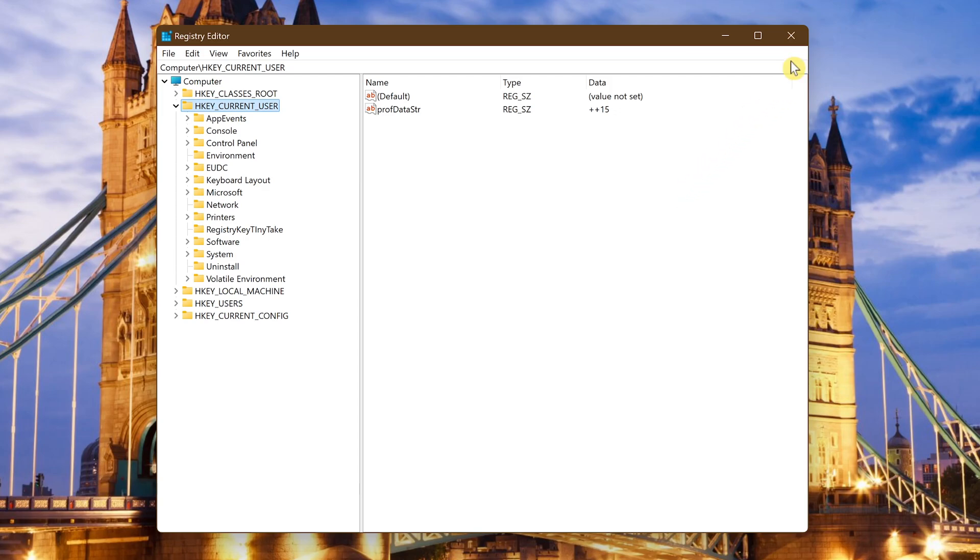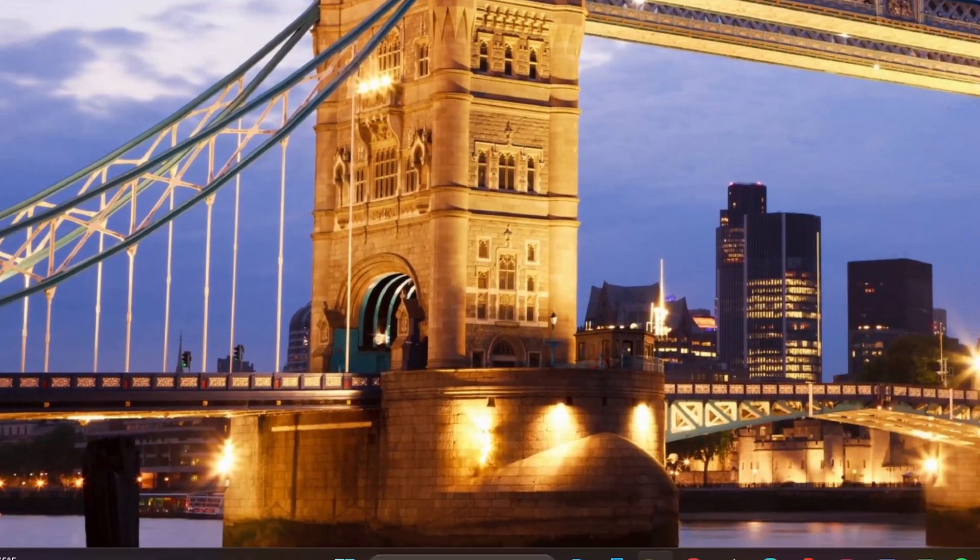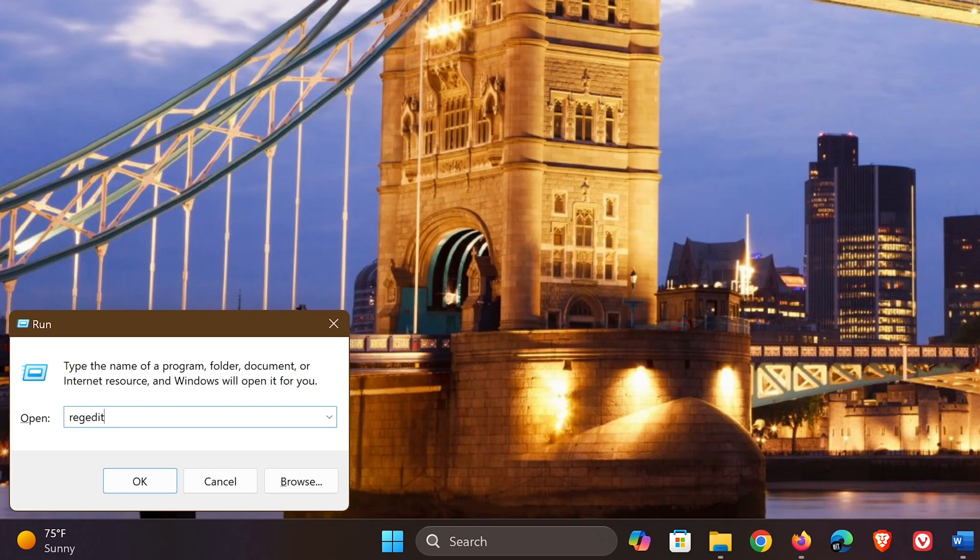Another way to open this is to press the Windows key plus R. In the run dialog box type regedit. Press enter on your keyboard or click OK.